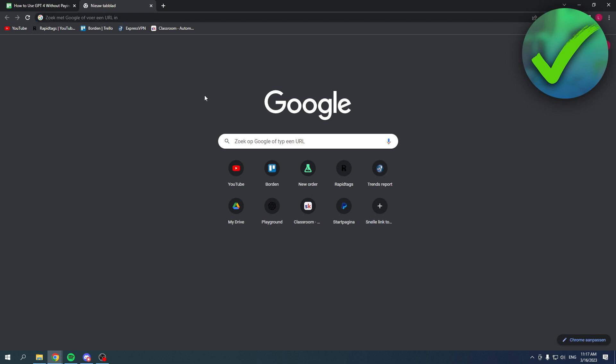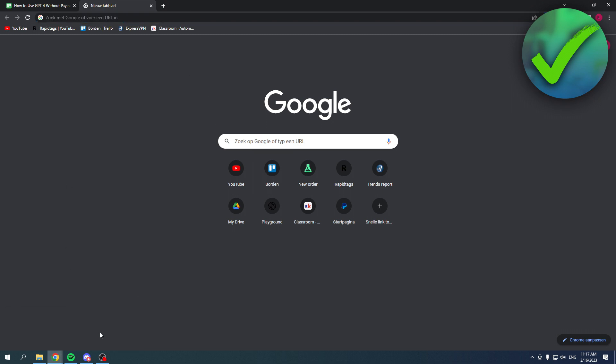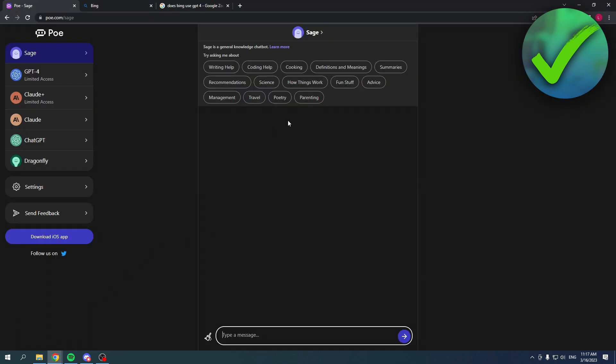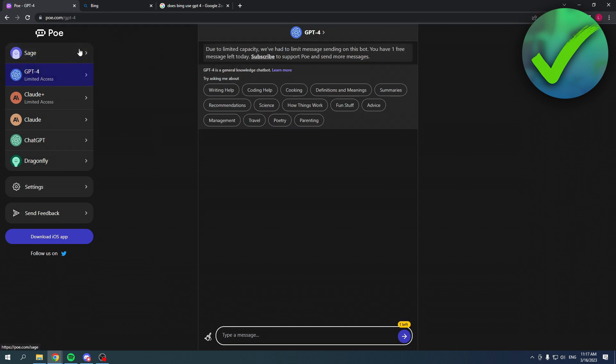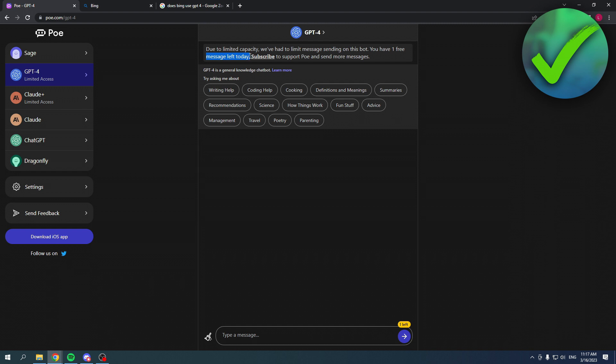There are many different options. If you search for po.com/gpt4, you can get access to GPT-4. But as you can read here, due to limited capacity, they've had to limit message sending on this bot. You have one free message left today. I believe this means you can send one message to GPT-4 every single day on this site.